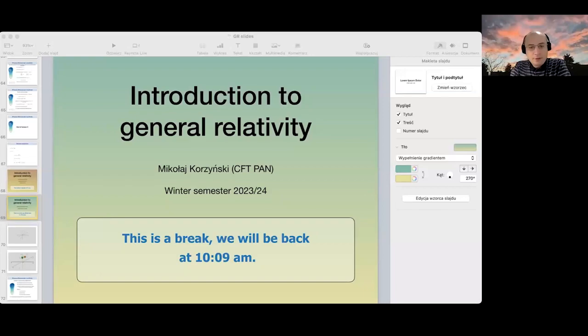Good morning everyone. This is the fifth lecture. Let me briefly remind you that the first problem sheet is due on November the third, and the second problem sheet is already on the web page. Let's begin with a small introduction of what we have been doing recently.